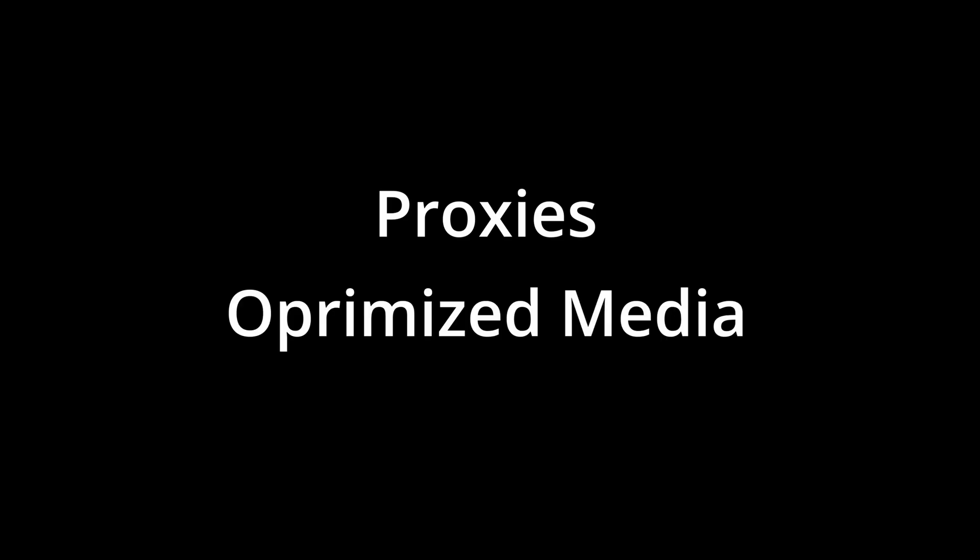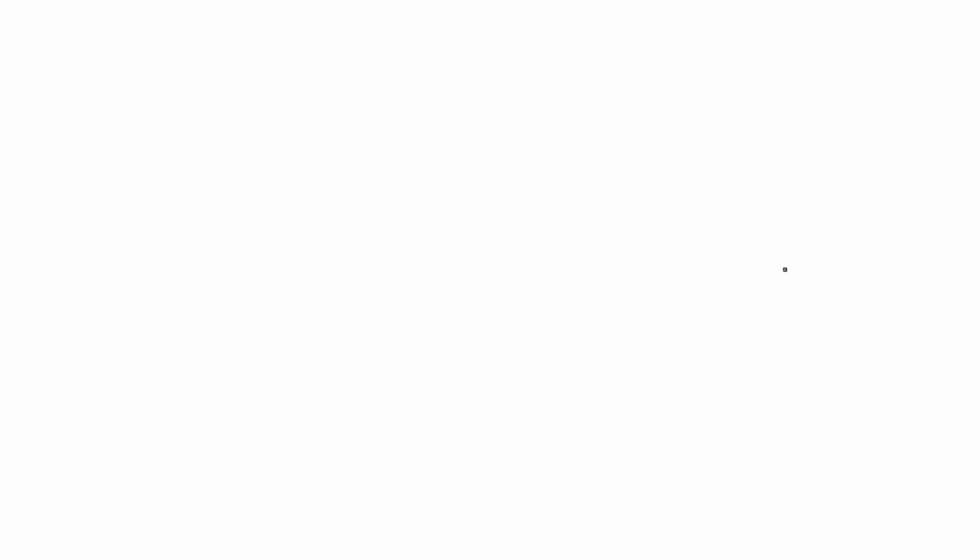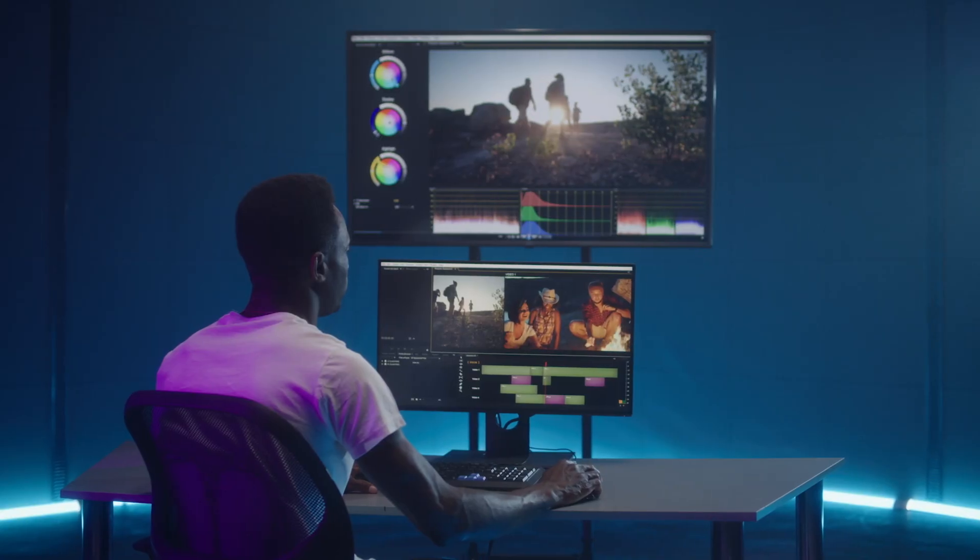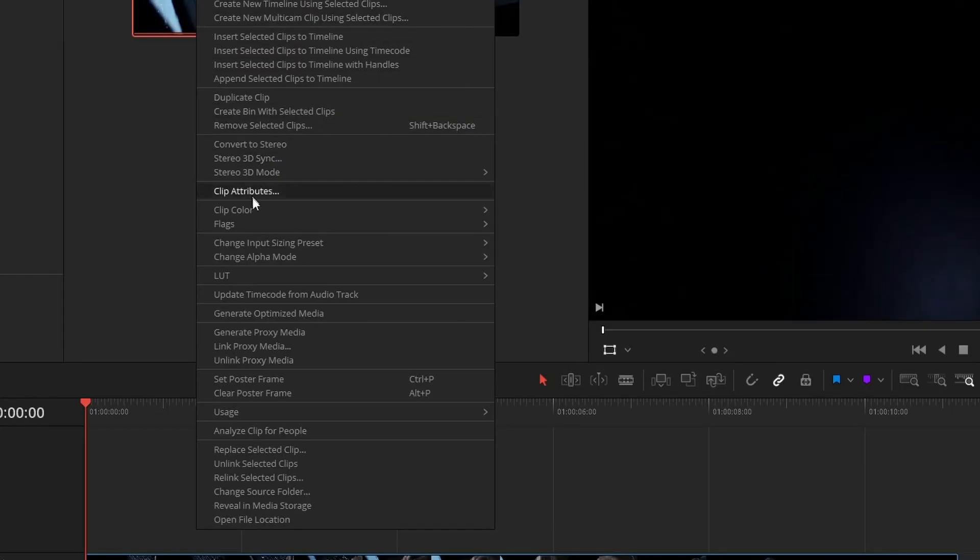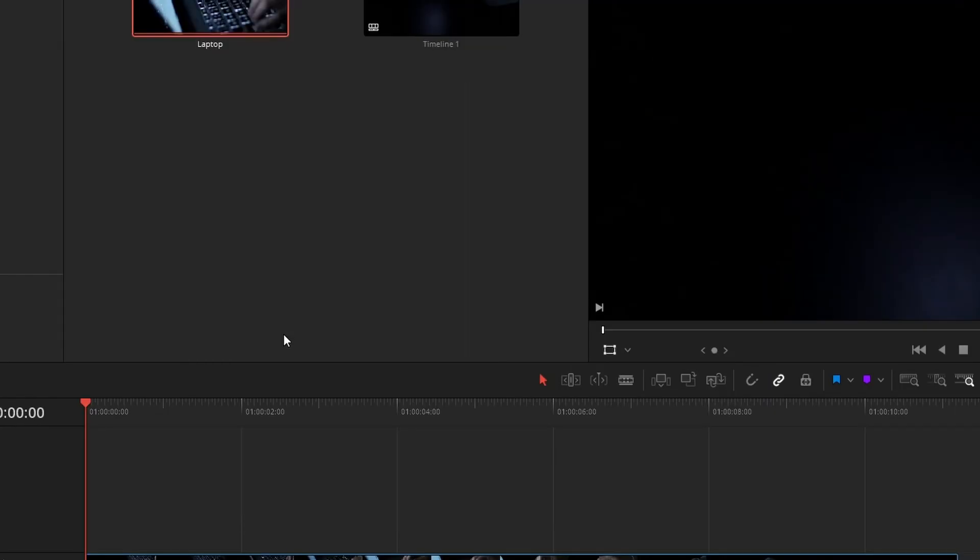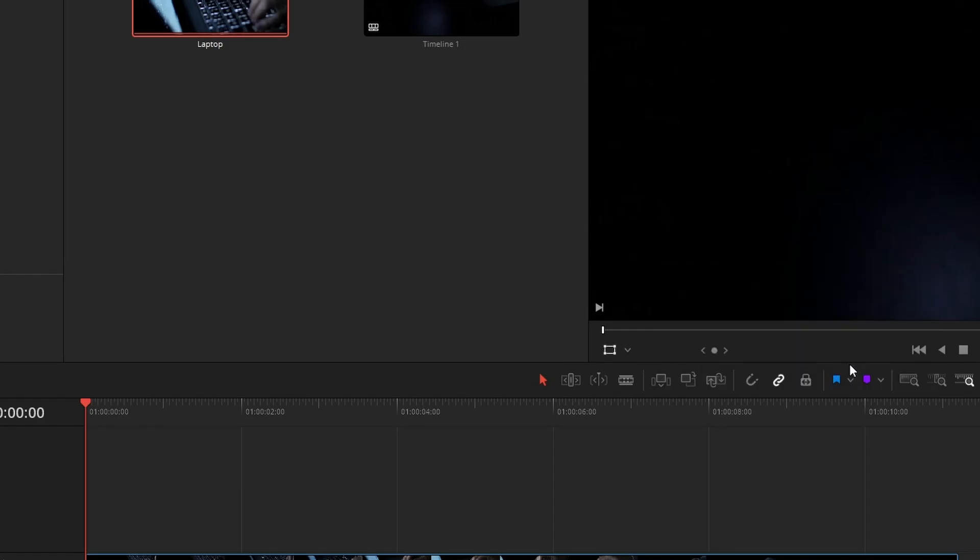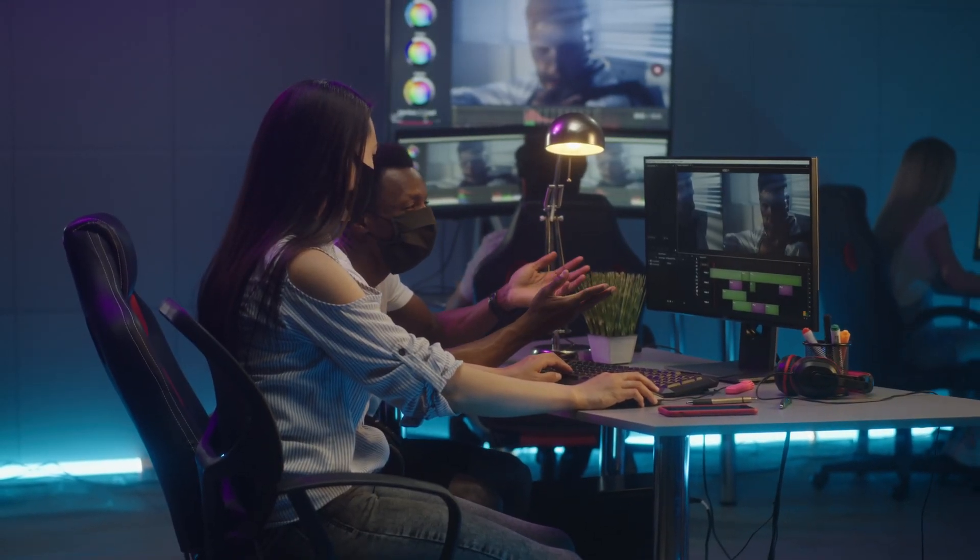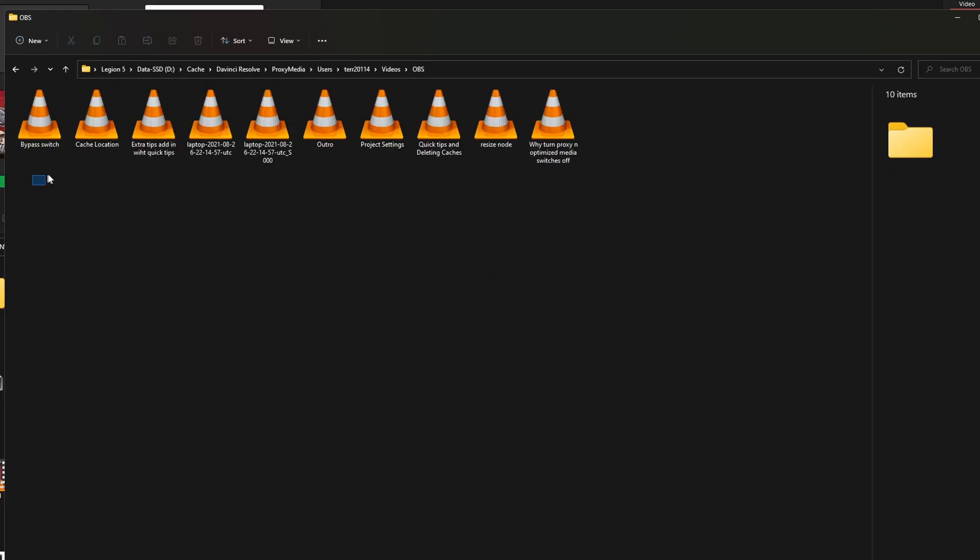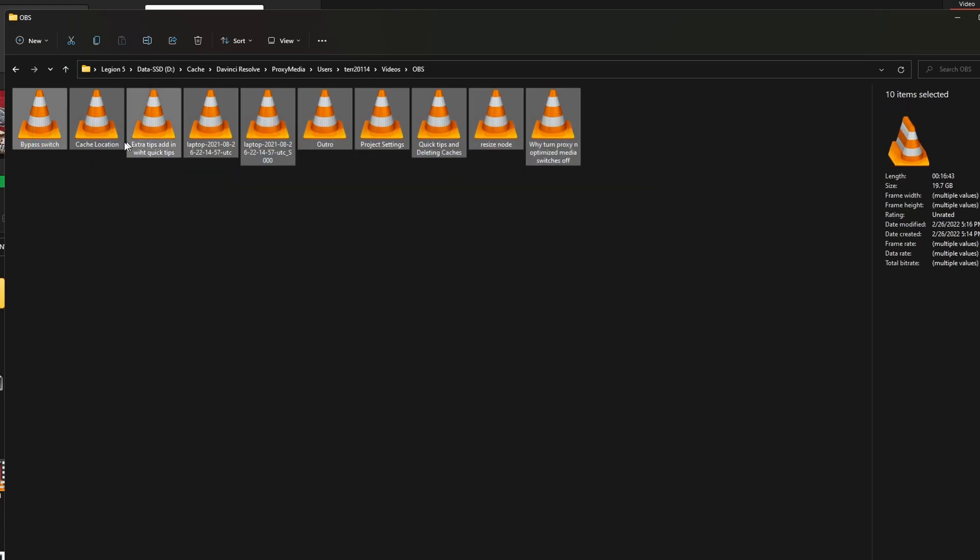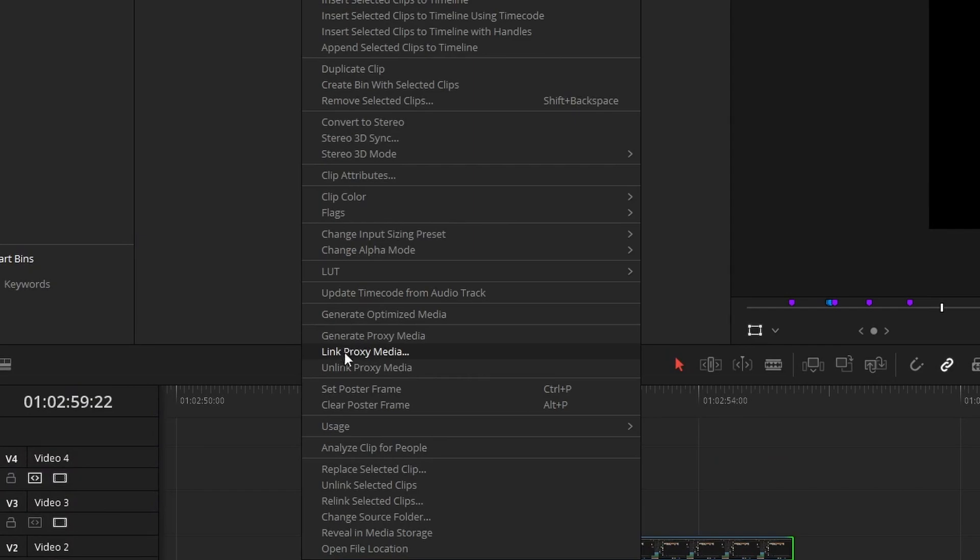This is where proxies and optimized files come in. Proxies and optimized files achieve the same thing. They create optimized versions of your media files and link them to your project. That way your timeline is a lot faster and smoother. They have a few differences between each other. Proxies generate whole files that can easily be moved from one drive or computer to the next. If you're working on a project with someone else, it's better to use proxies because you can send the files to the other person and they'll be able to use them. They can easily be linked and unlinked from a project. This makes them very reliable.